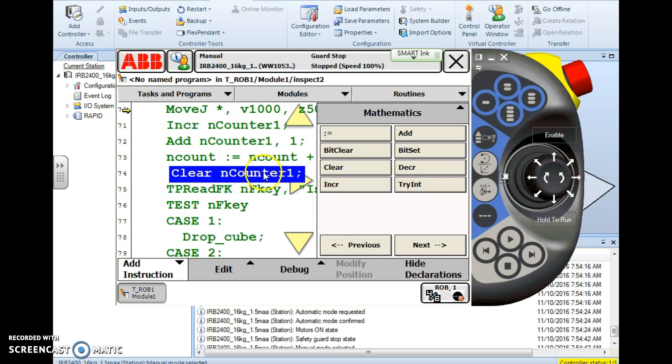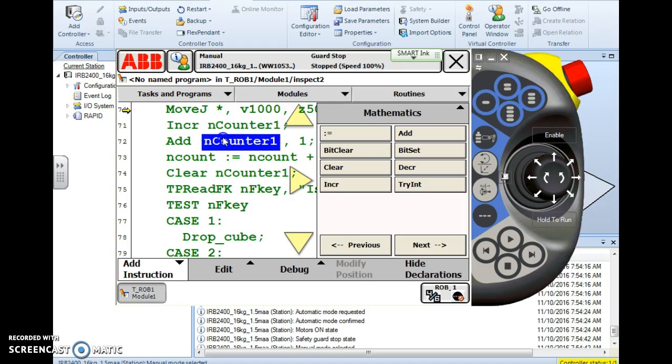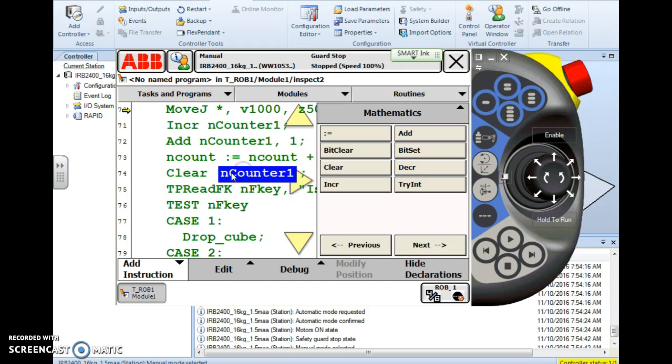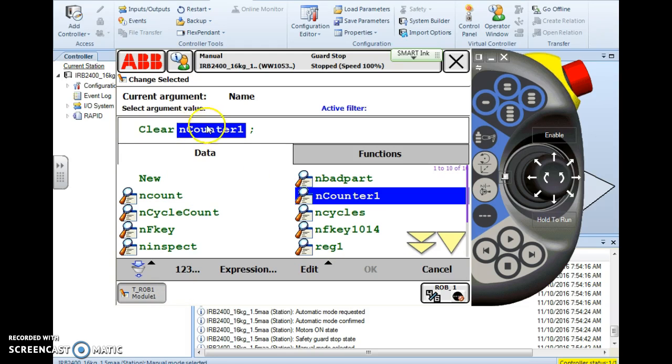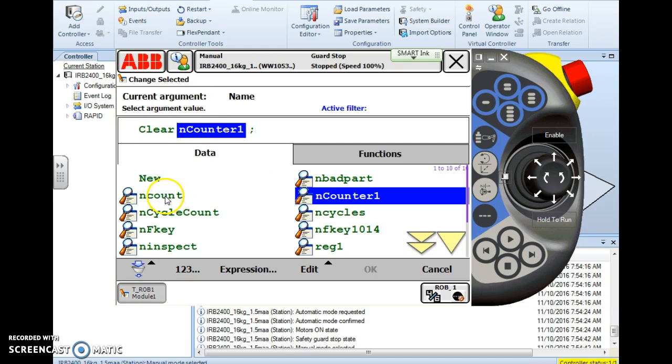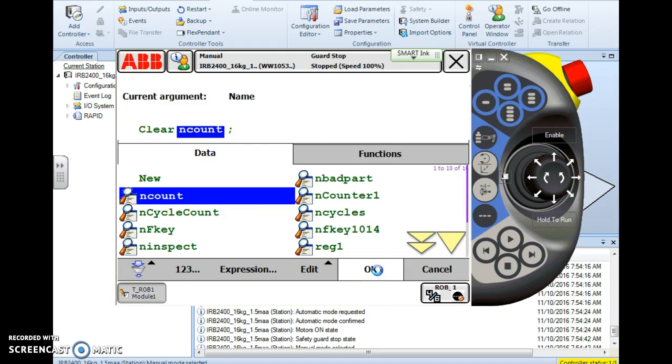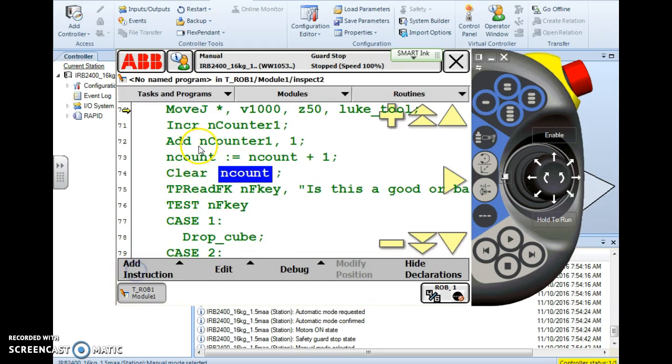When I select clear notice how it just jumps into my code. It's going to default to the last variable that I used with the last simple instruction that I used as you see here and here. Now if I need to change this variable I just double tap it and go to my argument screen. And here I'm going to clear nCount. Okay and there we go. Here clear nCount which basically means set it to zero. So we cleared the counter here.